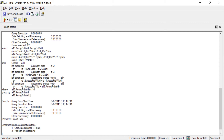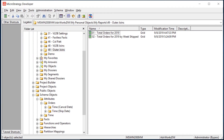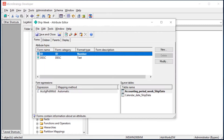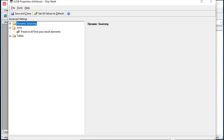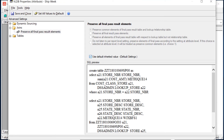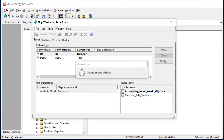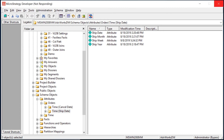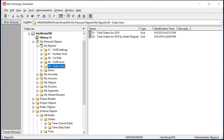Now let's say we don't want to change this at the project level — maybe we only want a specific attribute to function this way. Let's look at that. We'll find the 'Week Shipped' attribute, edit it, then go to Tools > VLDB Properties > Joins > Preserve All Final Pass Elements. Uncheck Default and choose 'Preserve All Final Result Pass Elements.' Save and close, then refresh the schema.